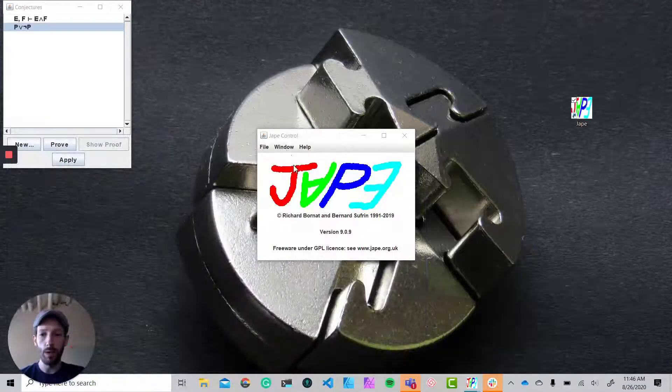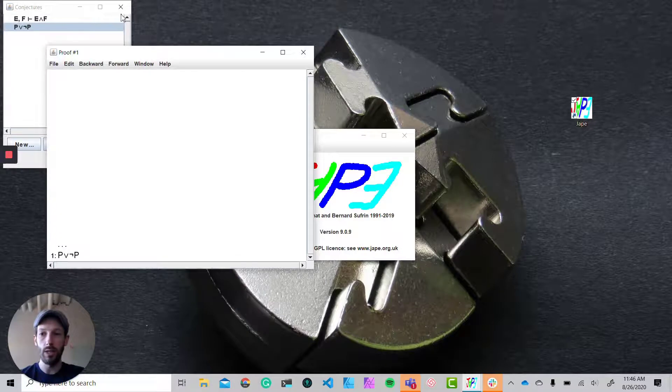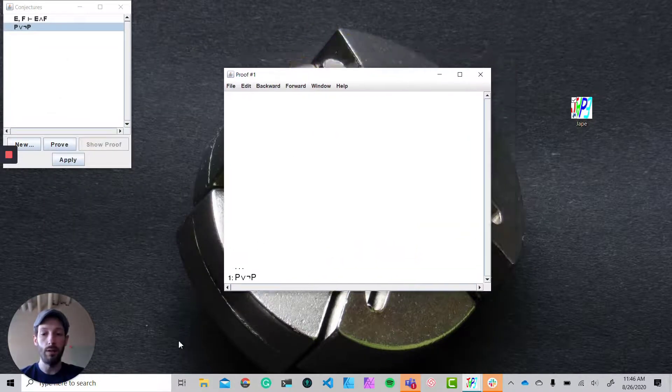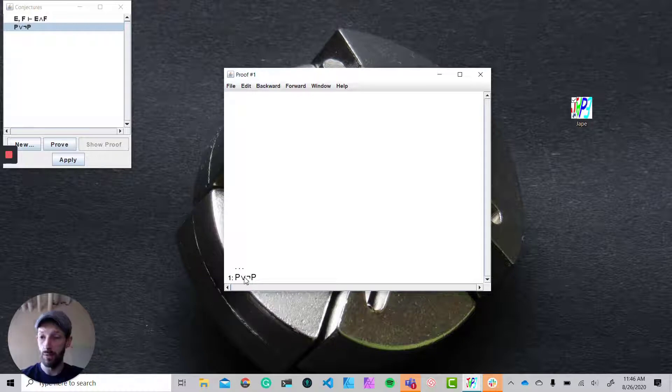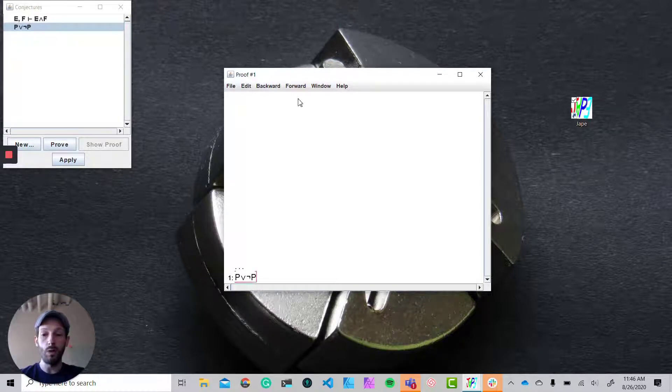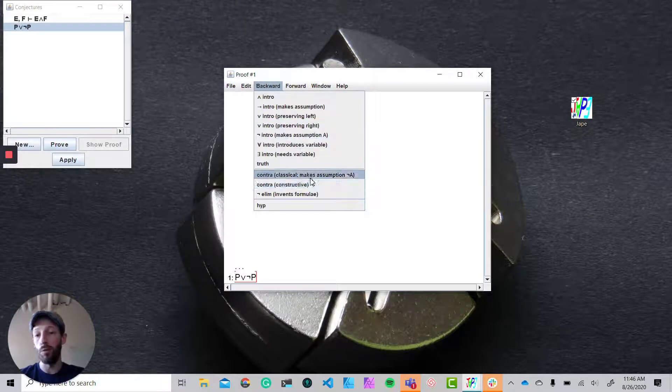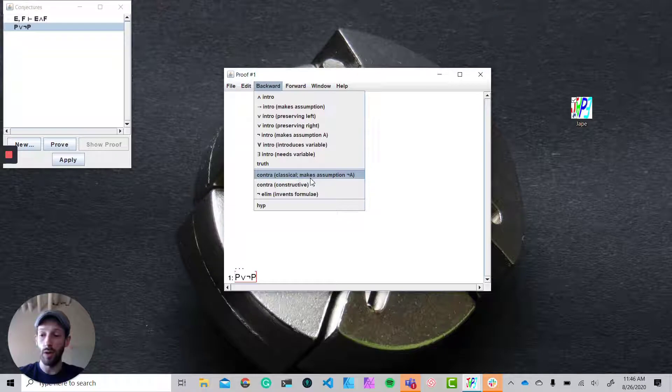I'm going to minimize this and bring up J for us here, and what we're going to show is that without any premises we can find that p or not p is a tautology. The first step is to work backwards and say through proof of contradiction we're going to assume its negation and then